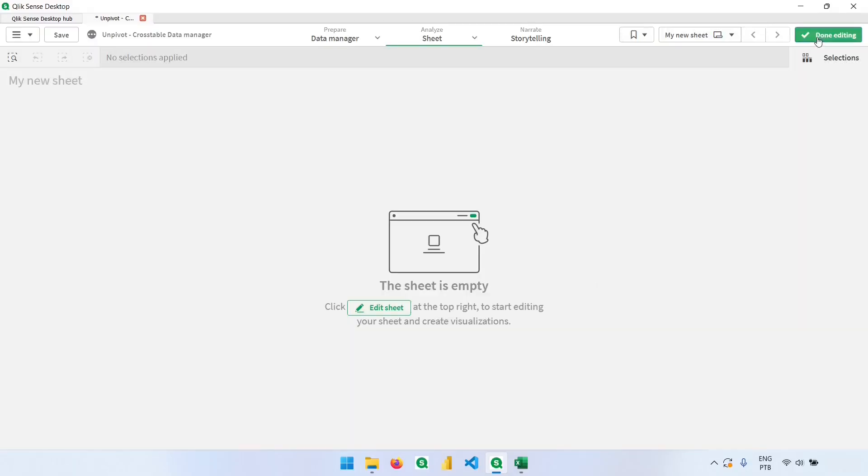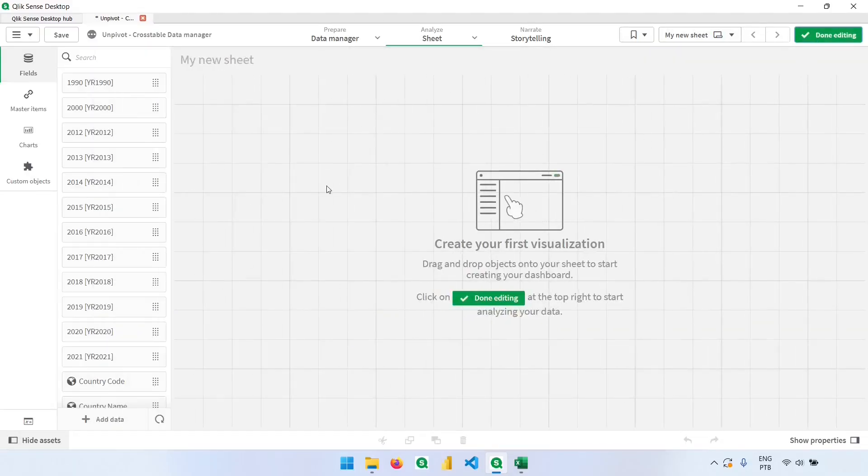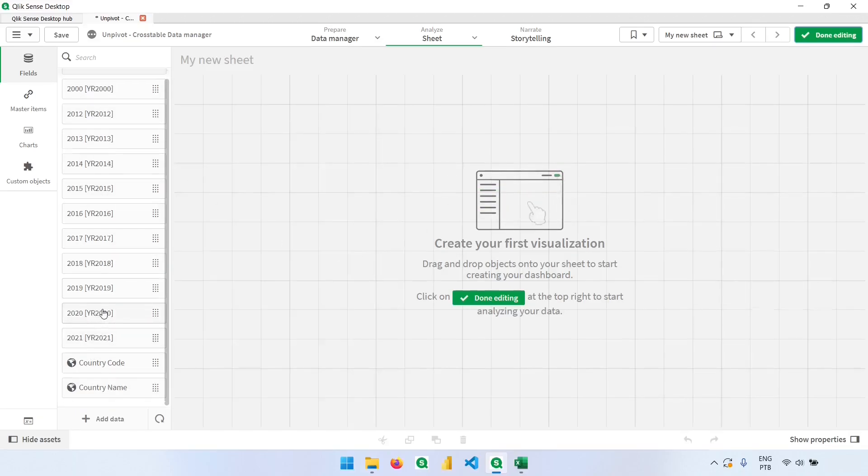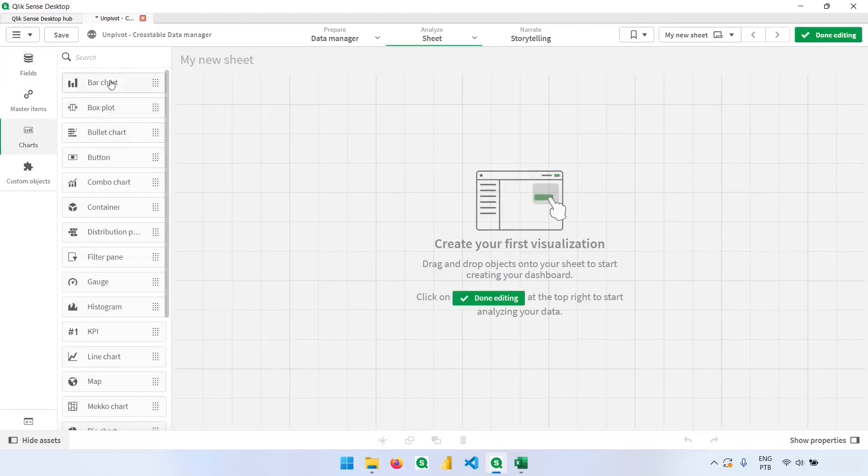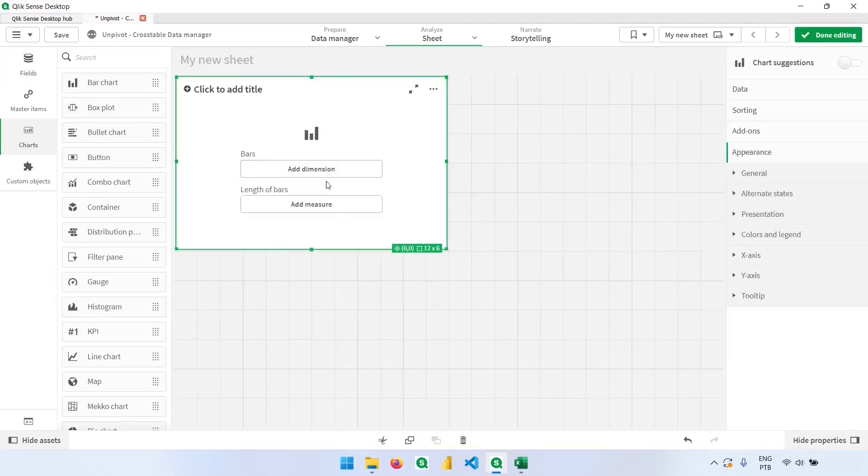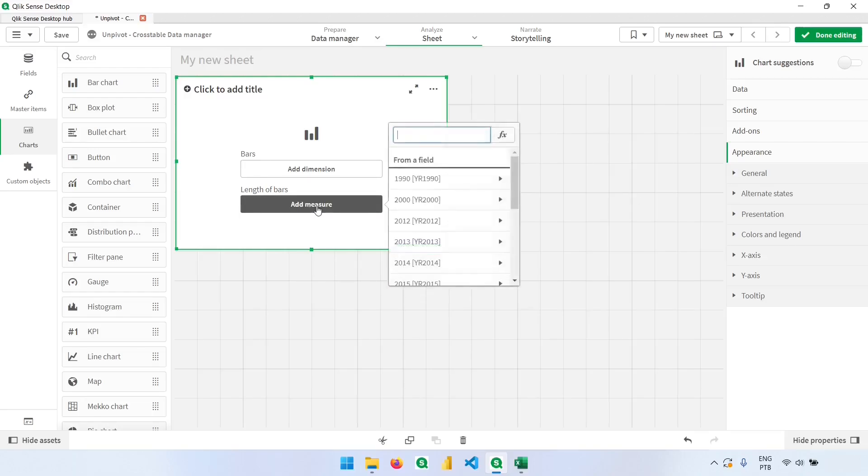Now let's edit this page. Notice that we have multiple fields, and each one of them is a year. So if you want to analyze in a bar chart or in a table the population over the years, I have to add here the measures and sum each one of these columns.